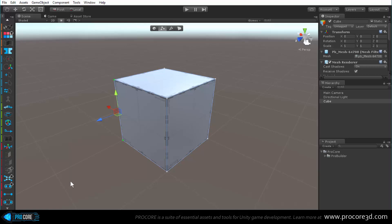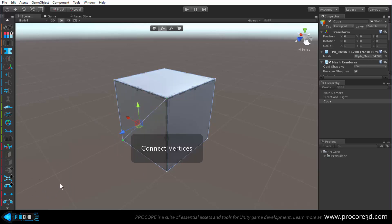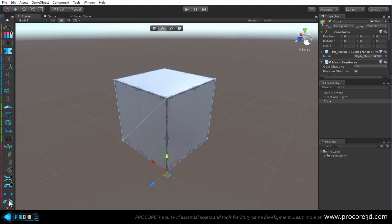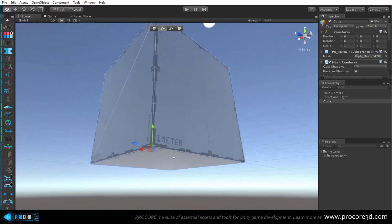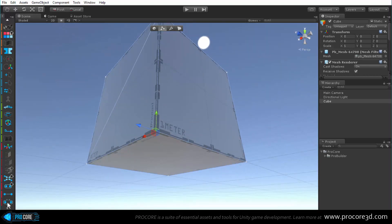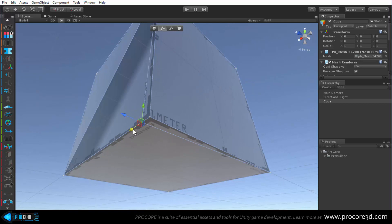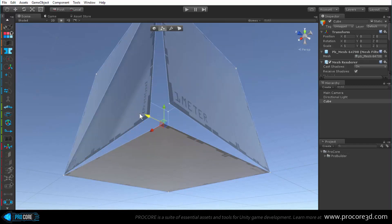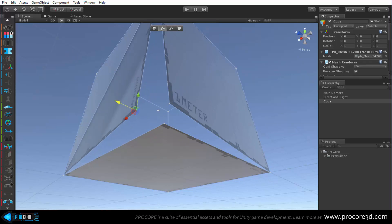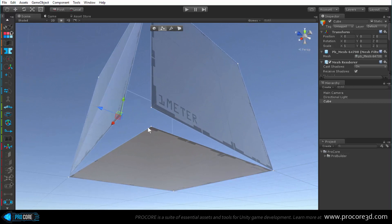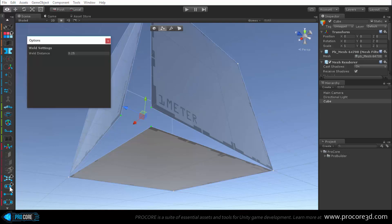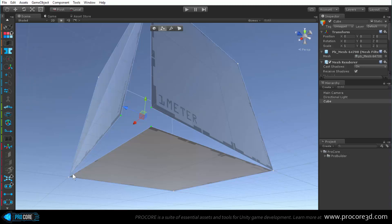Weld is generally used when bringing two edges together. Below that is connect, which connects two selected vertices. At the very bottom is split vertices - selecting a vertex and clicking split won't show an immediate difference, but it splits that vertex into its separate verts. This is a good time to showcase the weld functionality using those split vertices.